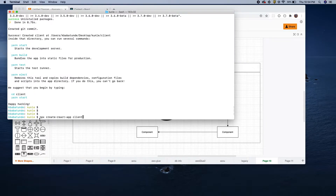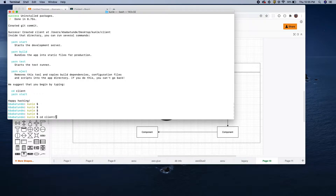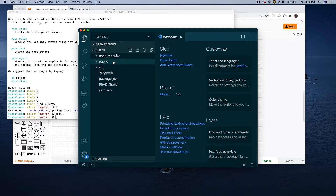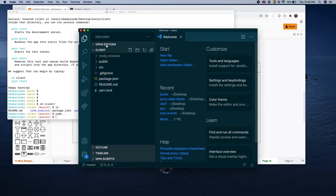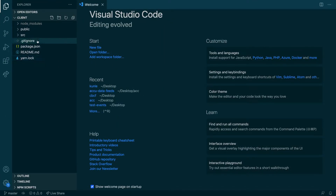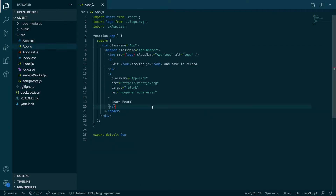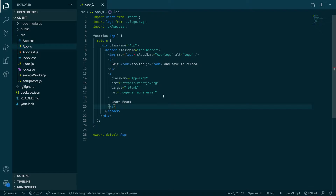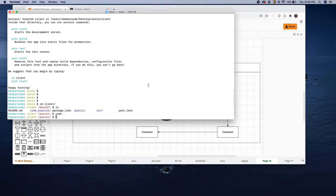In the background I ran the command `npx create-react-app client` just to have something to show. Let's go to the app itself and open it. I'm using Visual Studio Code. These are just the general things that come with React when you use Create React App. Let's load this up by running `npm run start`.